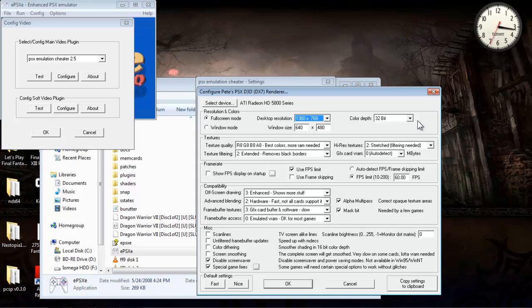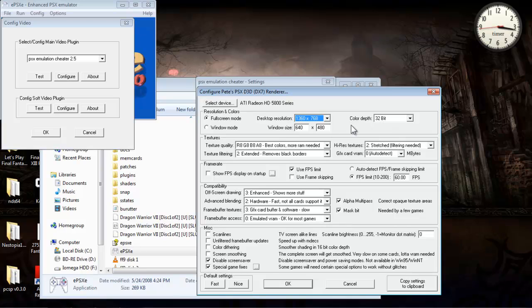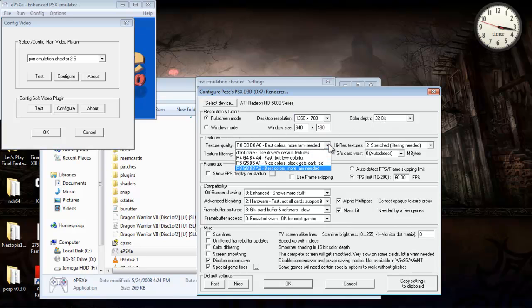And color depth, 32-bit, it doesn't really matter. As far as I know, or as far as most people, they have a 32-bit system, so they should be able to run the color depth at 32-bit.